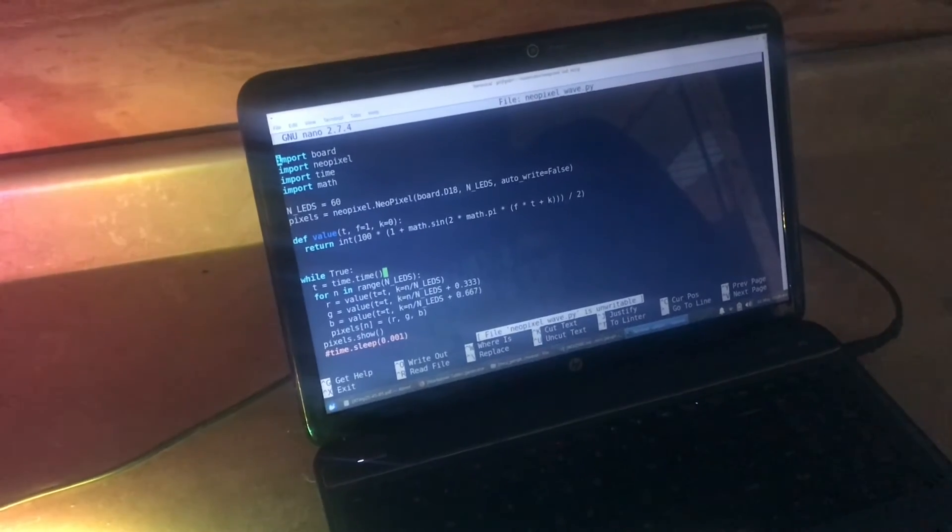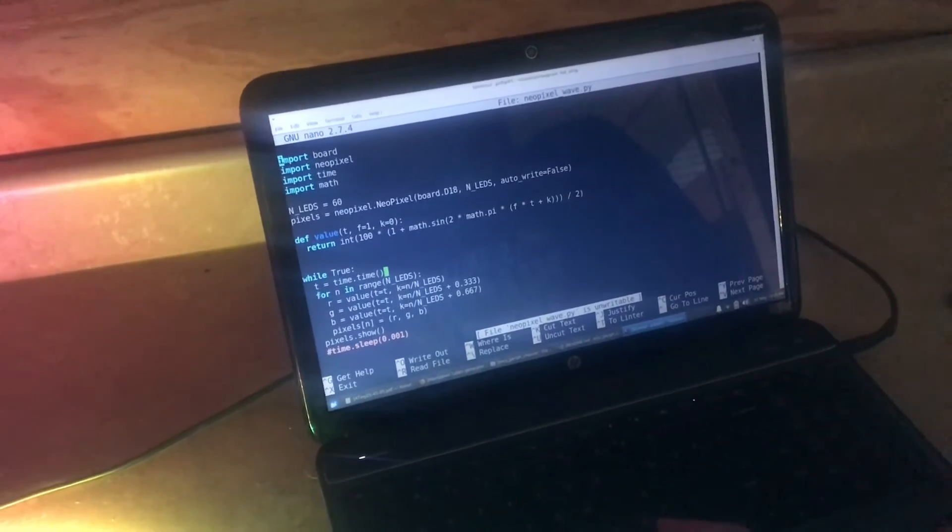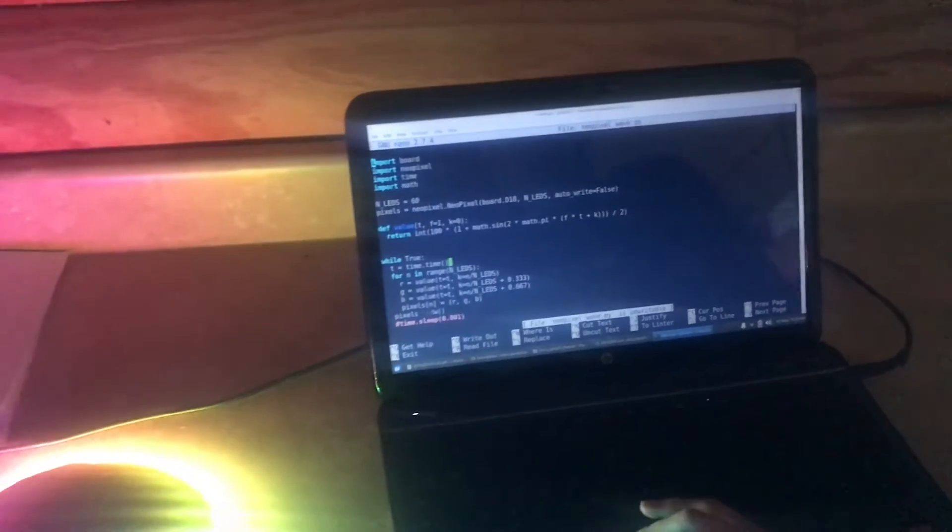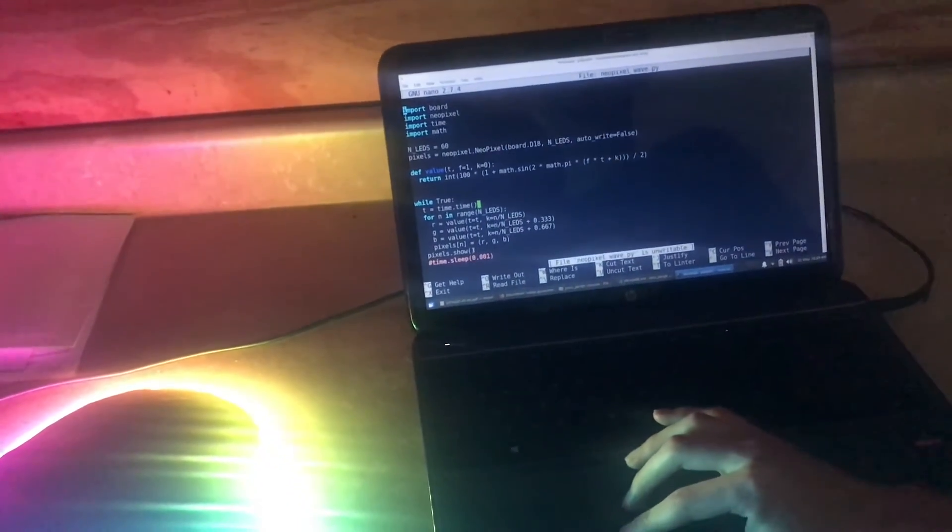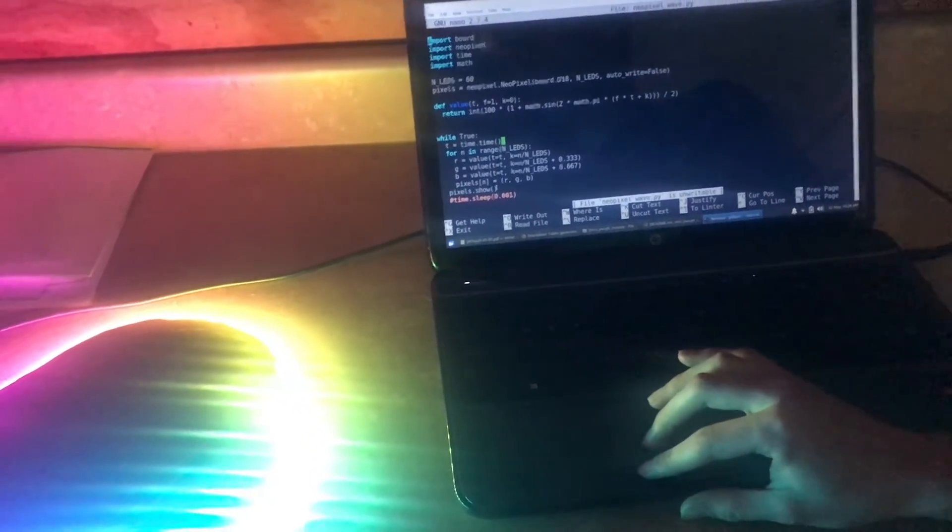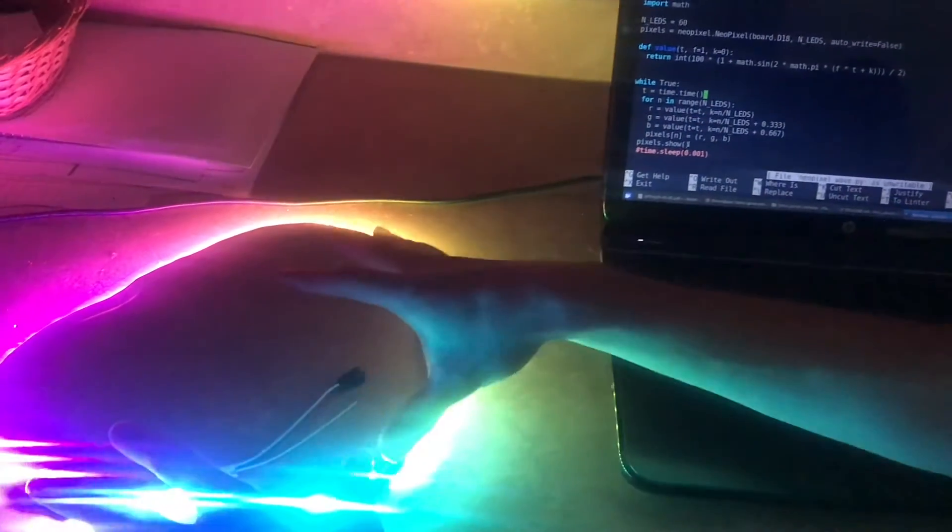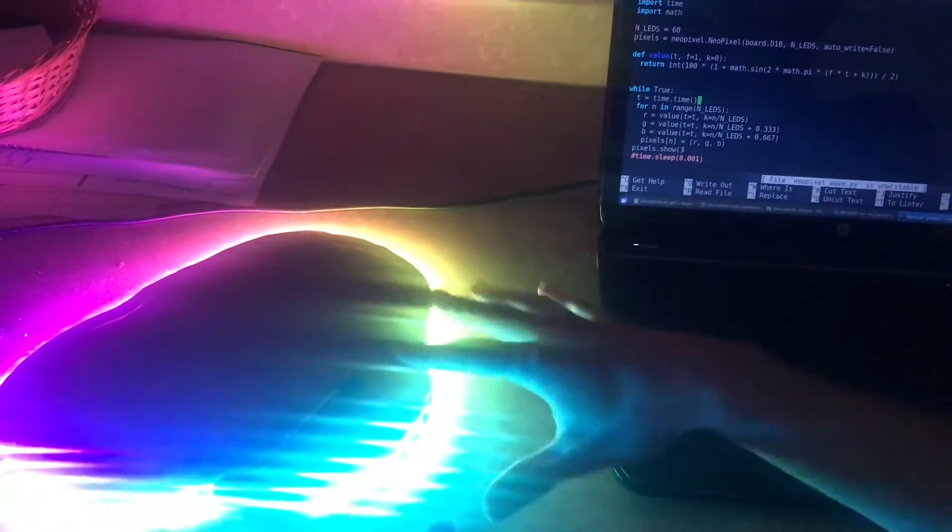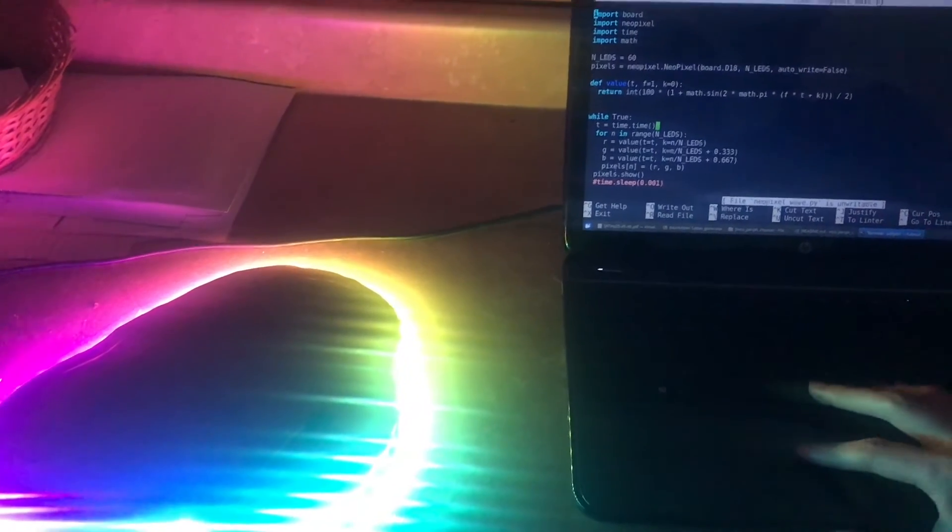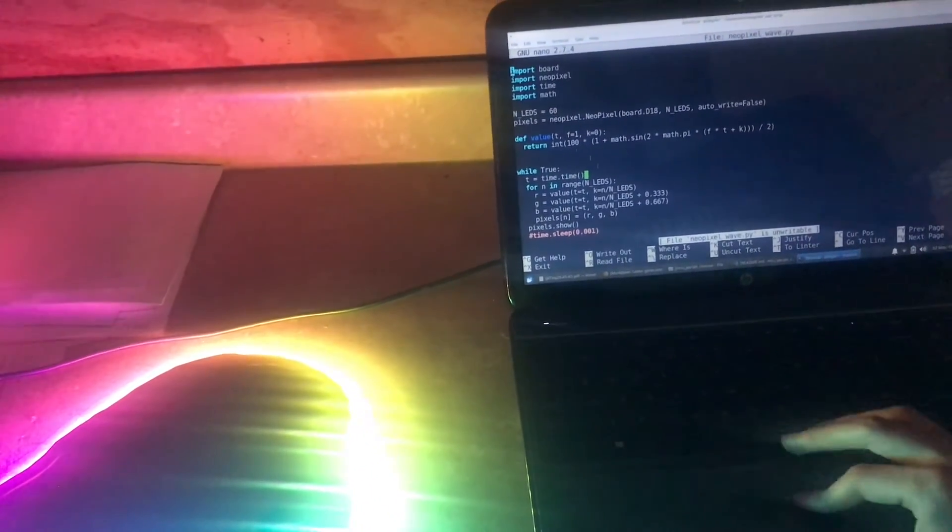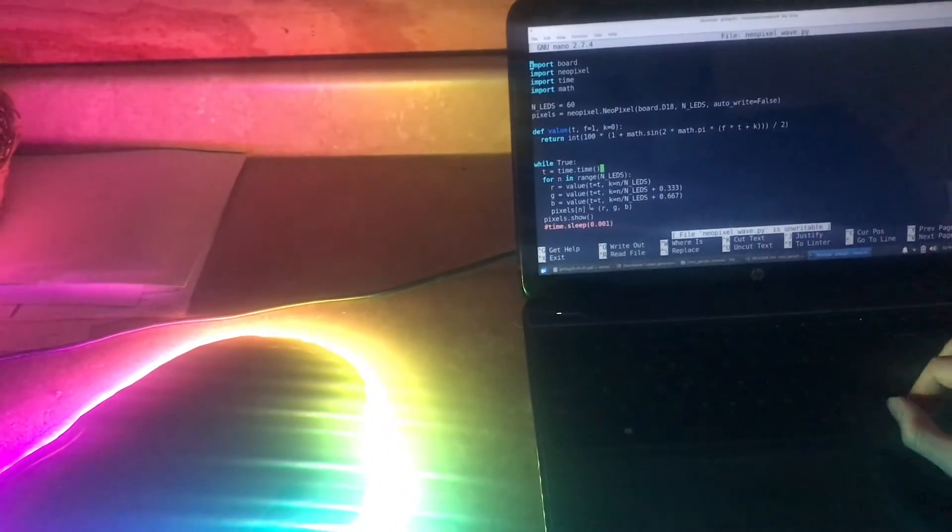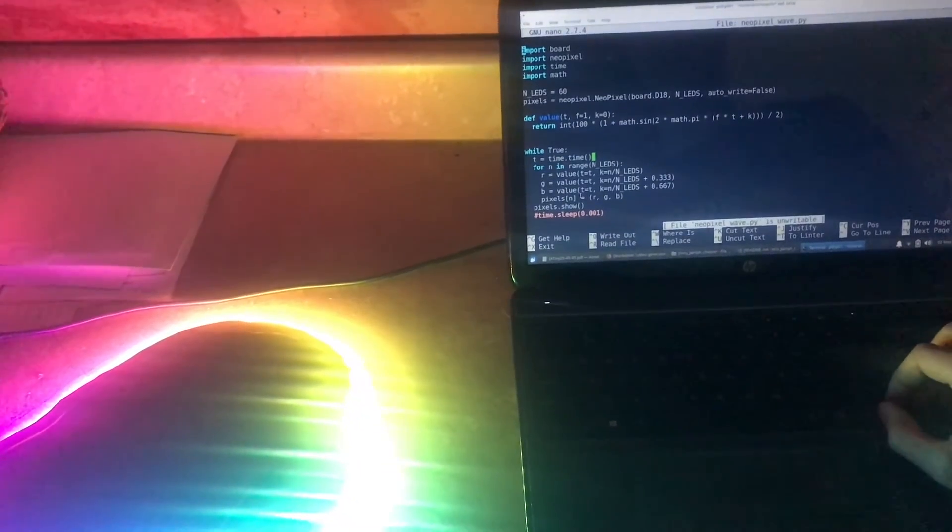Then pixels.show is the command that takes all the information we've loaded to each pixel and actually applies it. We just loop that over and over, and that's pretty much all it is.